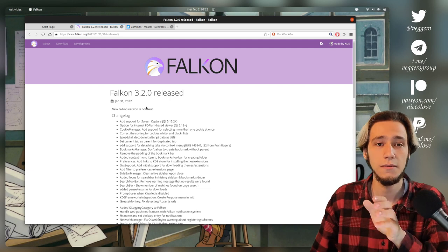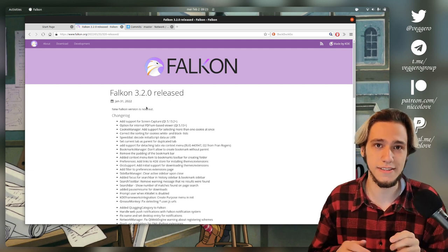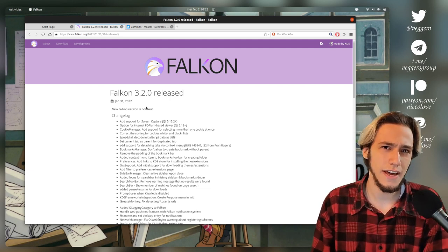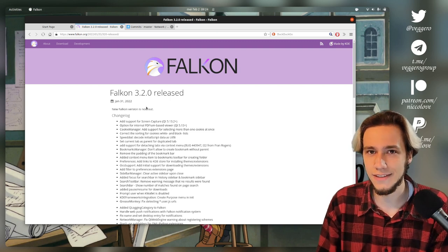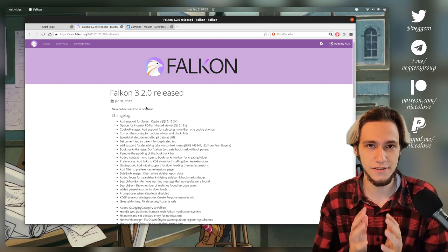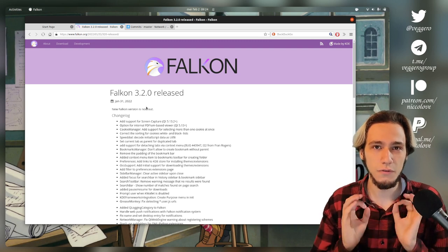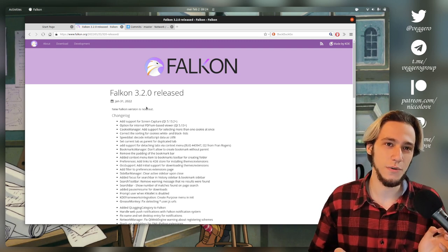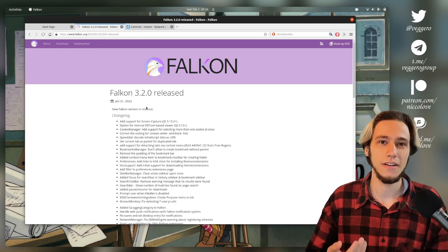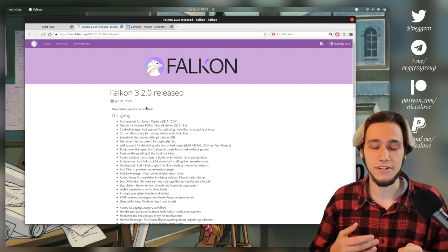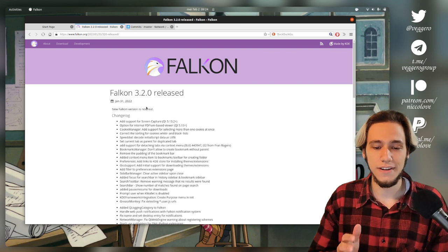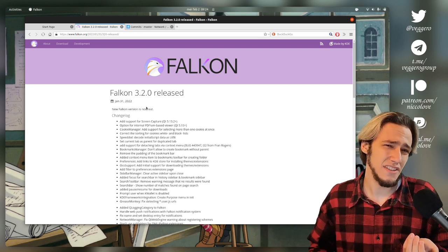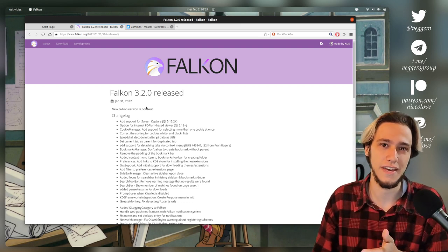Now, before you jump into the comments saying, okay, but I don't like Falkon because it doesn't support X or doesn't support Y, let me tell you, okay, that's not a point. If you want a full-fledged browser, you gotta go with Firefox or Chromium or Edge. I'm just kidding. So Falkon is not made and can't really be made to fit that use case.